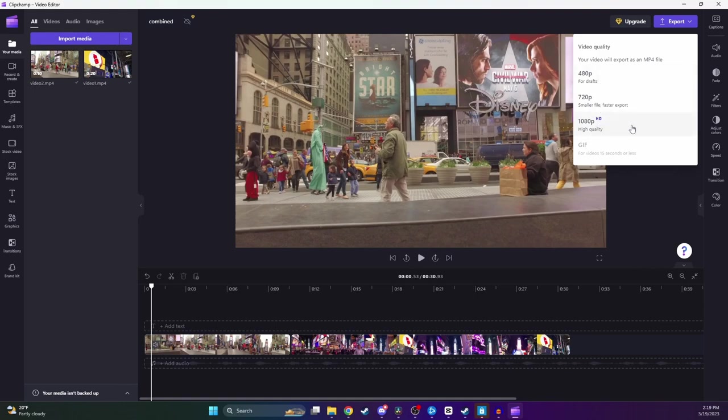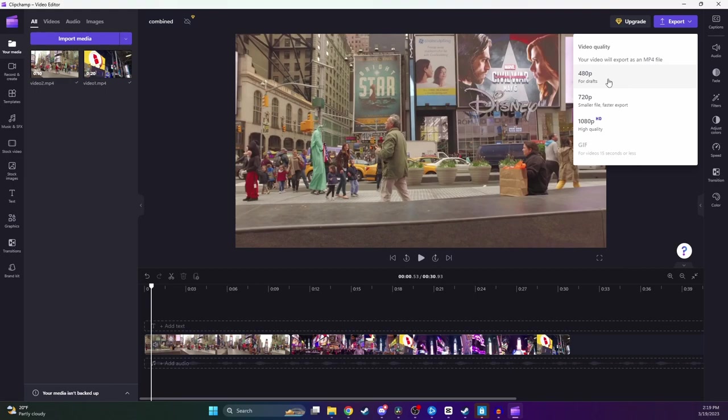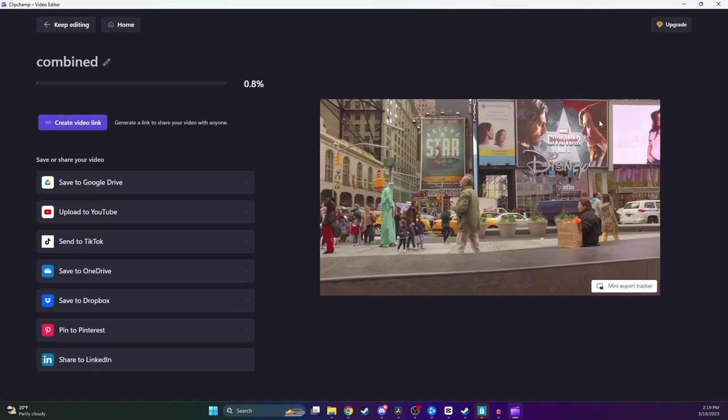I'd recommend going with the highest quality and selecting 1080p because the file size isn't really that big anyway, but if you do care about the file size a lot, you can go with 720p. I wouldn't recommend going with 480p under any circumstances. The quality is just too bad. So I'm going to go ahead and select 1080p.